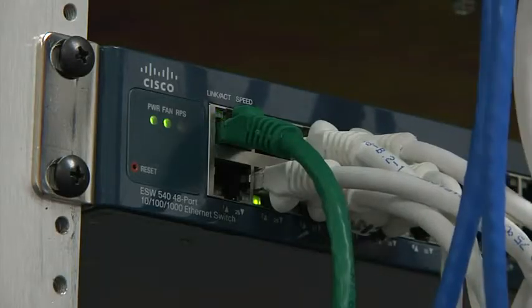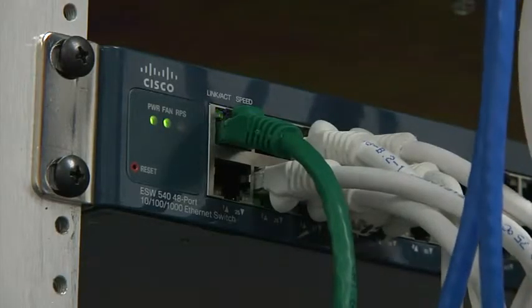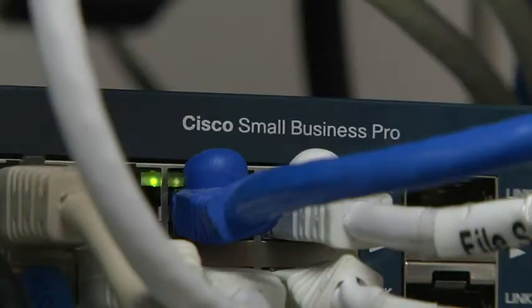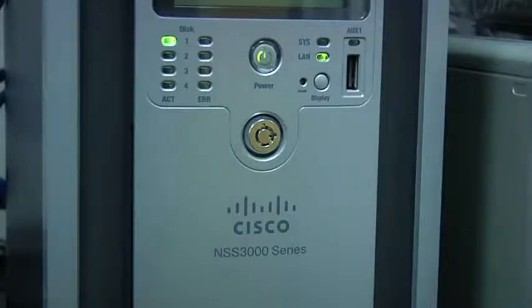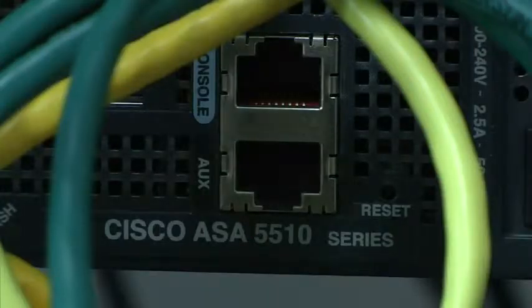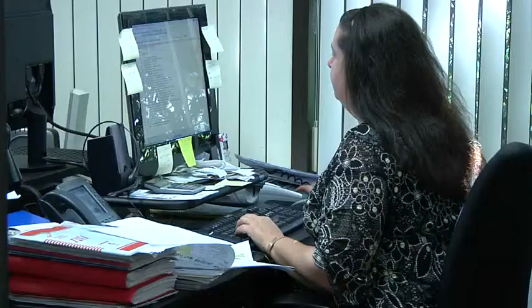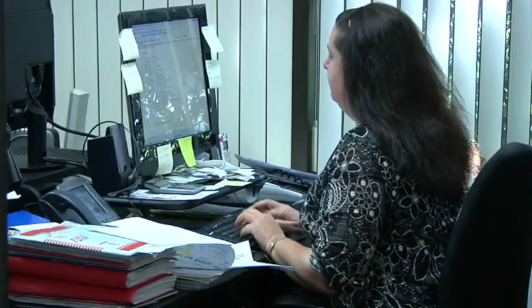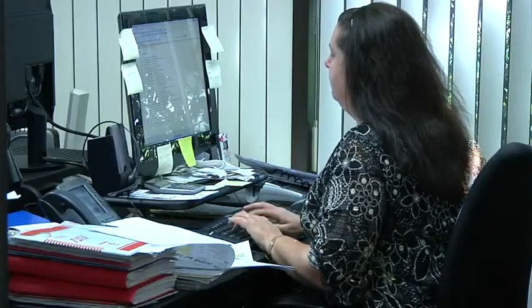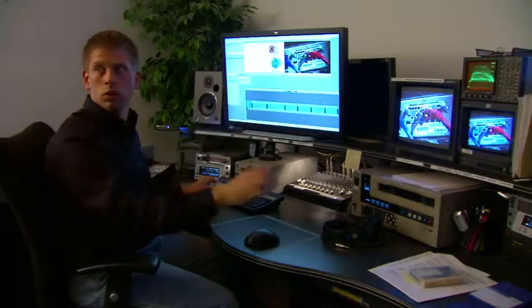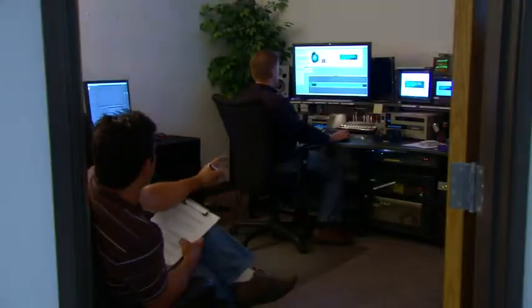Creative Video Services depends on the Cisco ESW 500 series switch as a key part of its Smart Business Communication System. This complete solution is tested and designed to work smoothly together using the same interface and tools, so instead of worrying about whether their network is working, Creative Video Services can focus on its real business priorities.